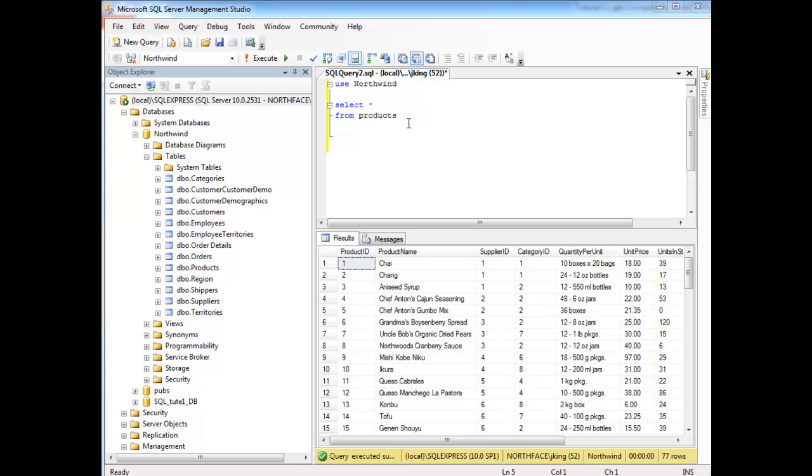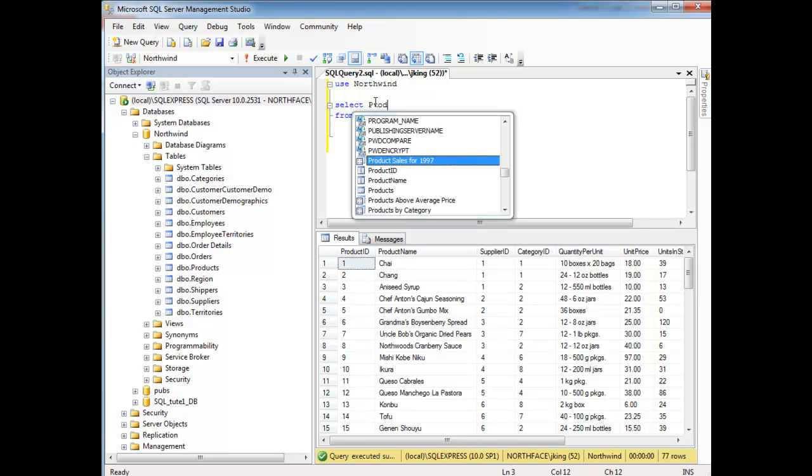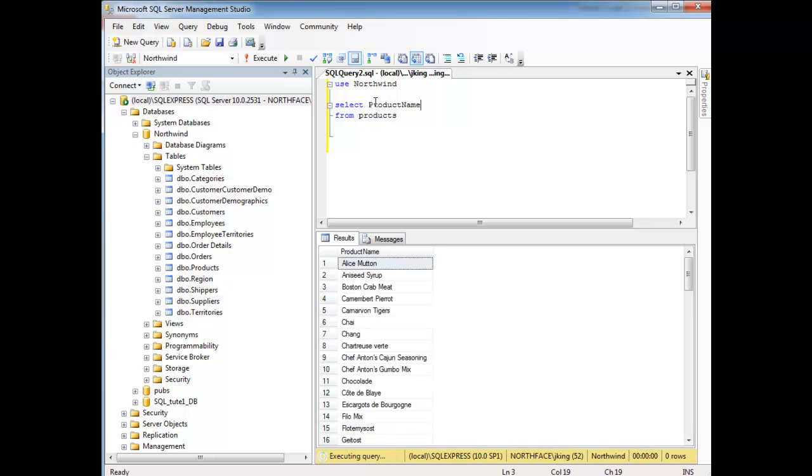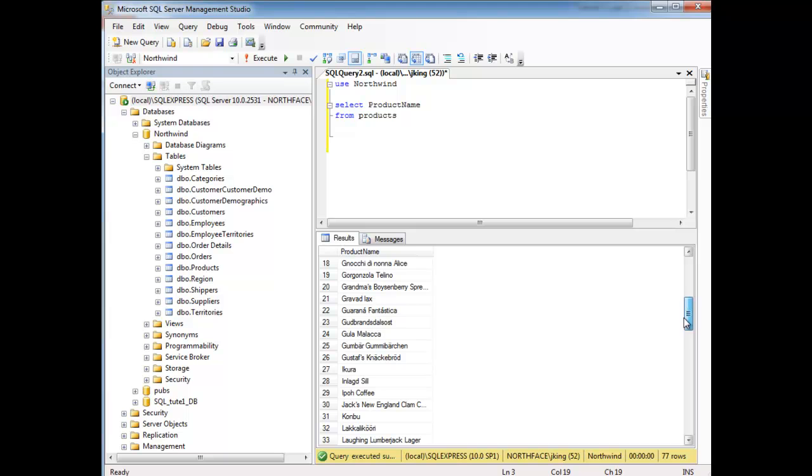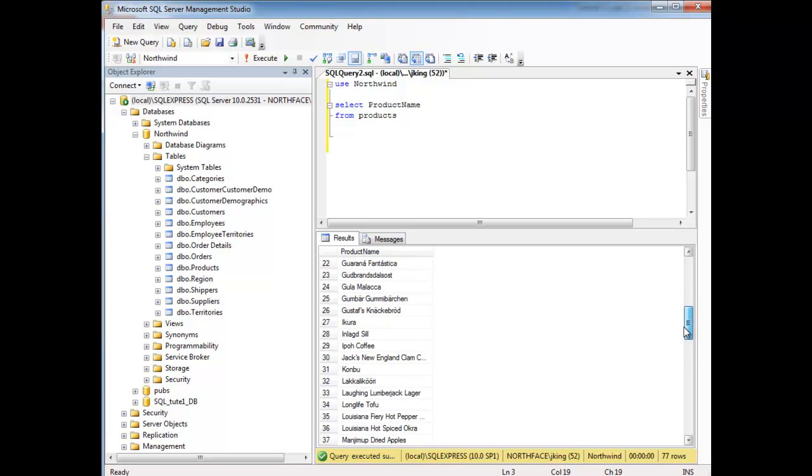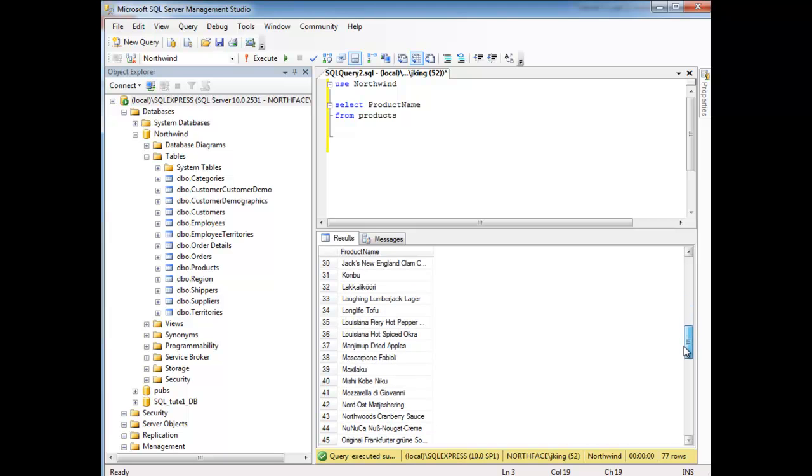And the database SQL allows for us to order our data depending on what criteria we wish to give it. So if you notice when I run this first query, in fact let's just select the product name. When I run this first query, there we go. It gave us the result in alphabetical order.